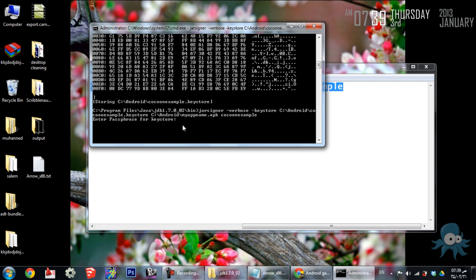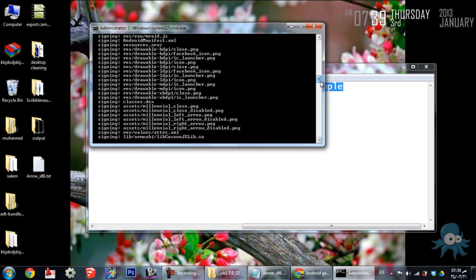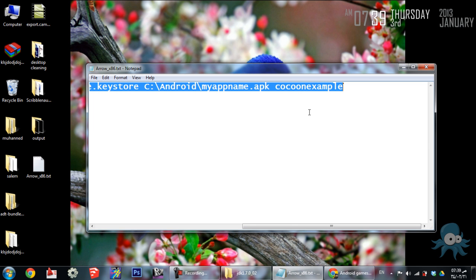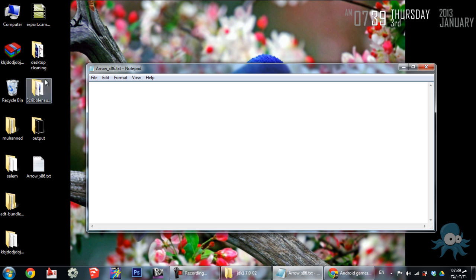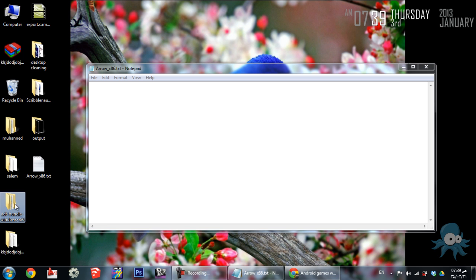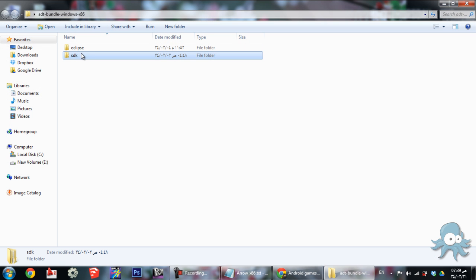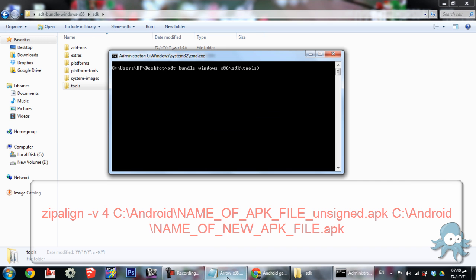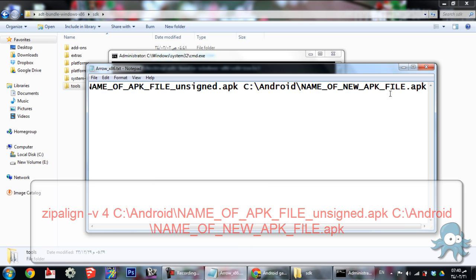Rewrite the password and click Enter. Close the command prompt and open a new one from the tools folder inside the SDK folder which we downloaded before. Write the new app name and another newer one, which will be the last one.